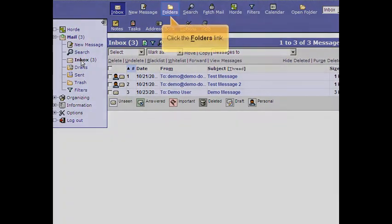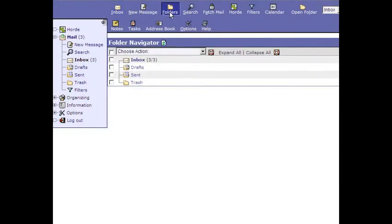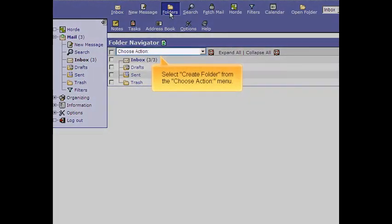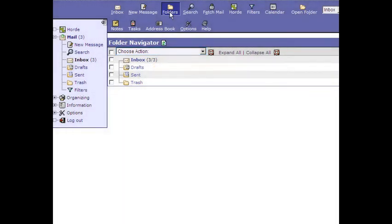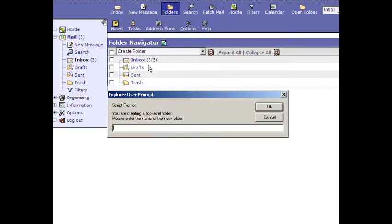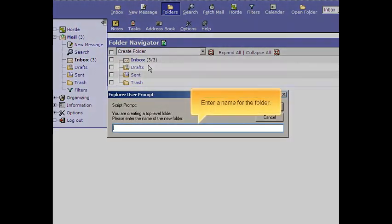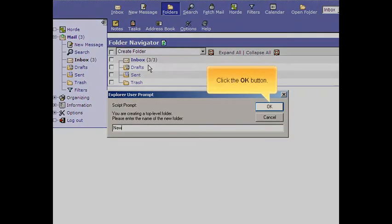Click the Folders link. Select Create Folder from the Choose Action menu. Enter a name for the folder. Click the OK button.